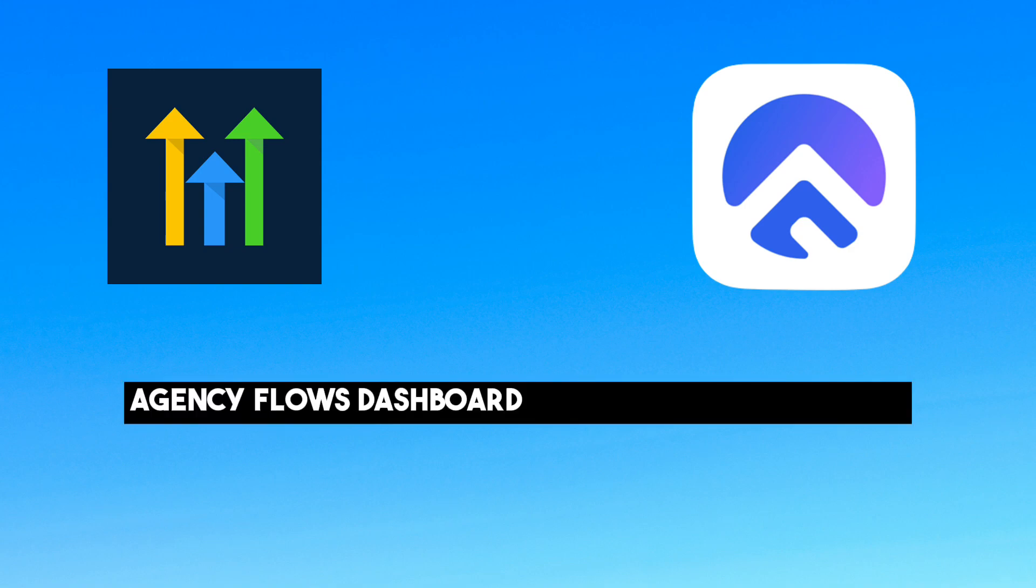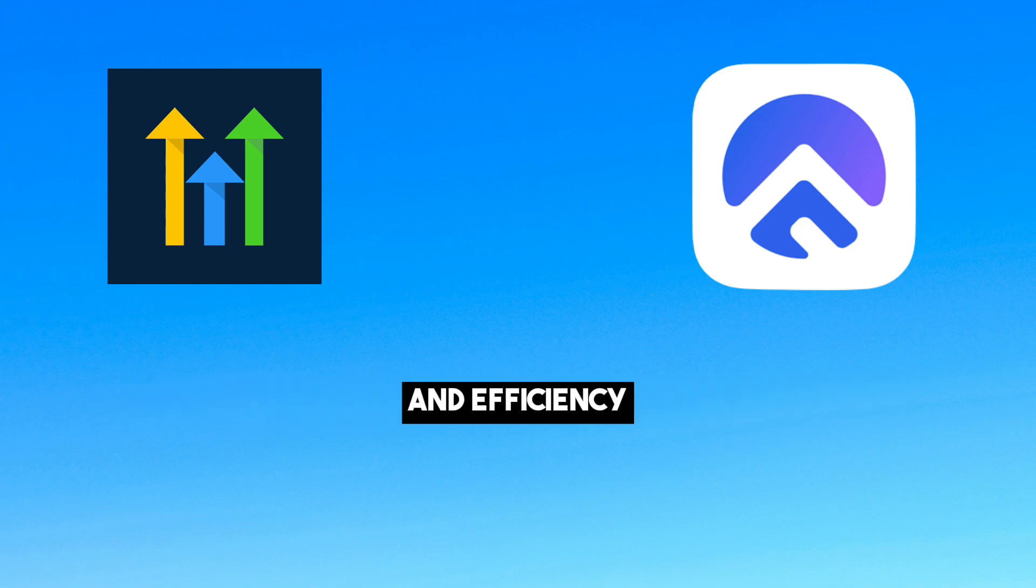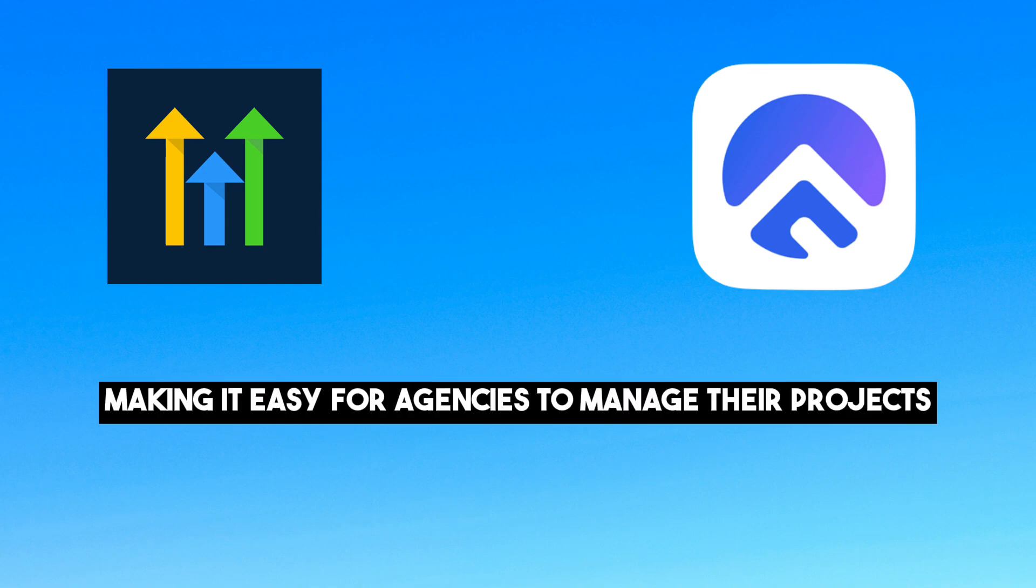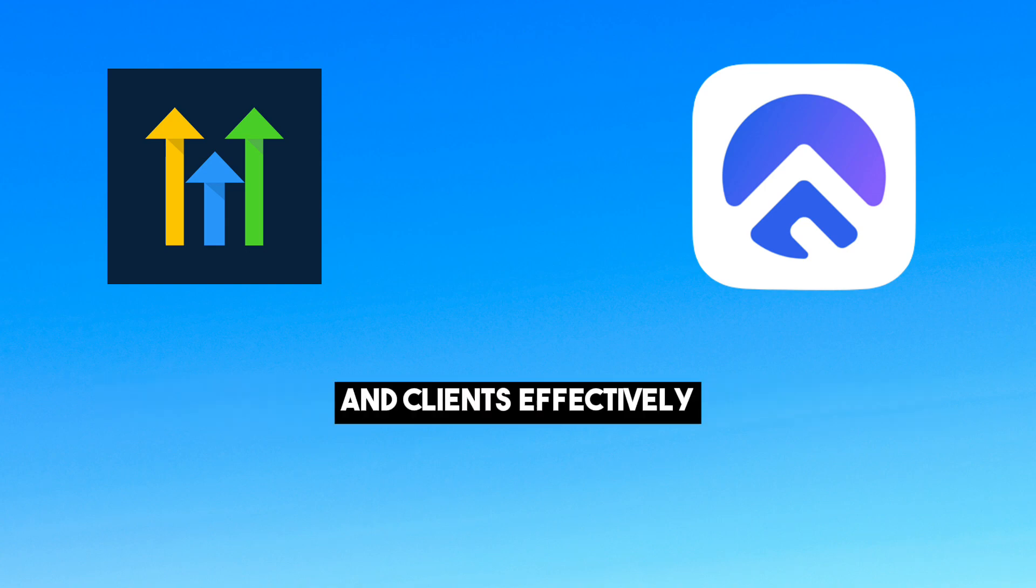Agency Flow's dashboard is designed for simplicity and efficiency, making it easy for agencies to manage their projects and clients effectively.